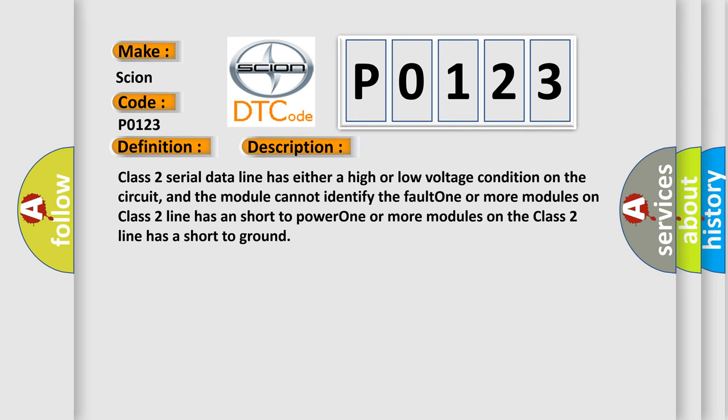Class 2 serial data line has either a high or low voltage condition on the circuit, and the module cannot identify the fault. One or more modules on Class 2 line has a short to power. One or more modules on the Class 2 line has a short to ground.